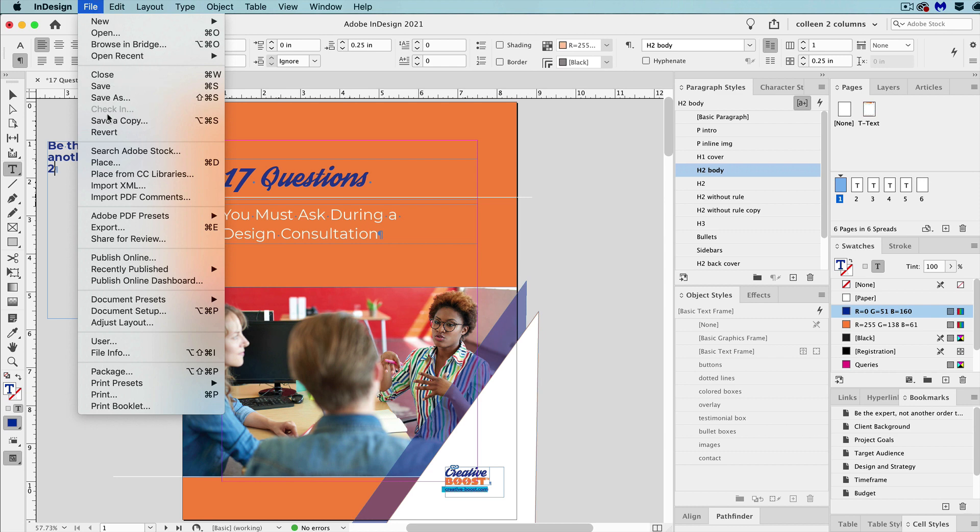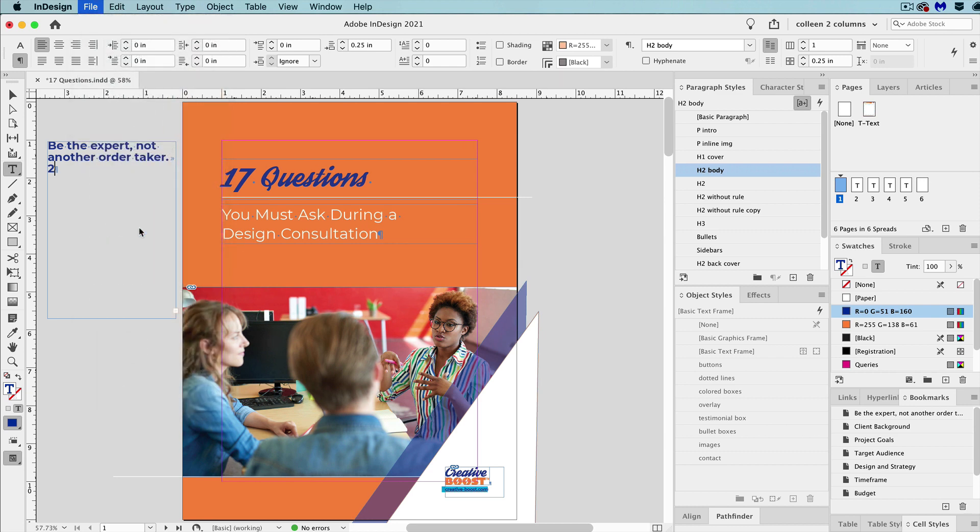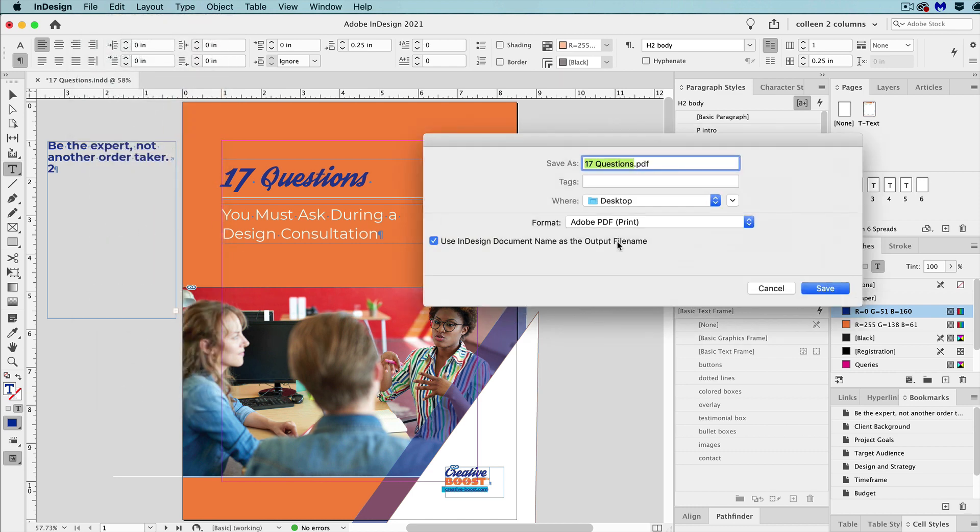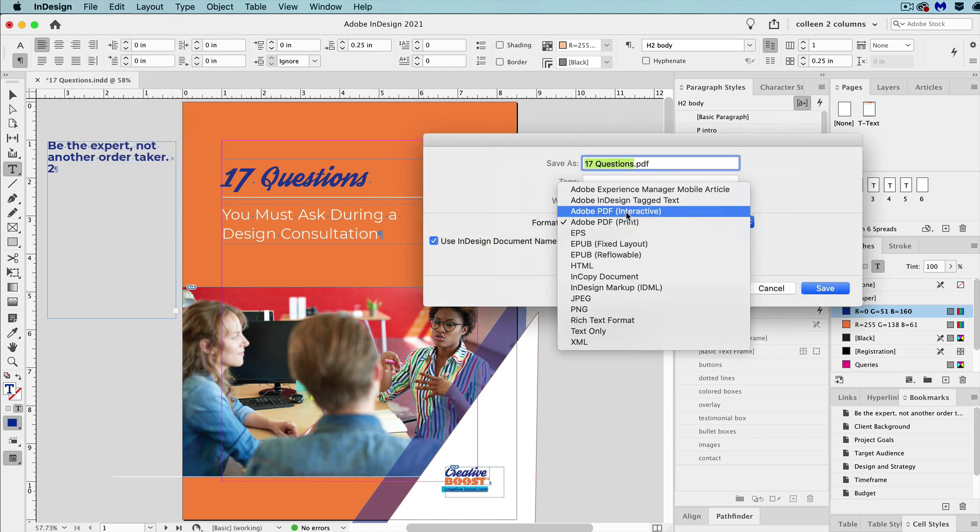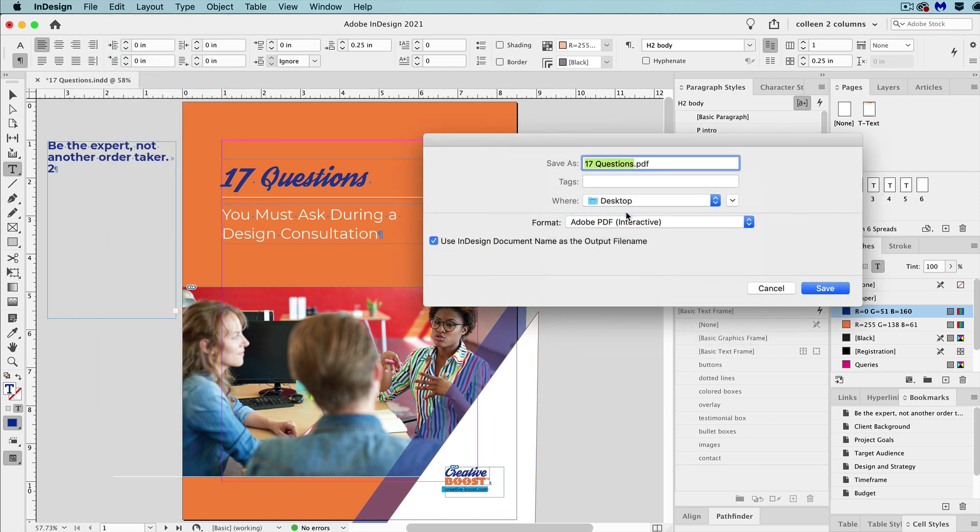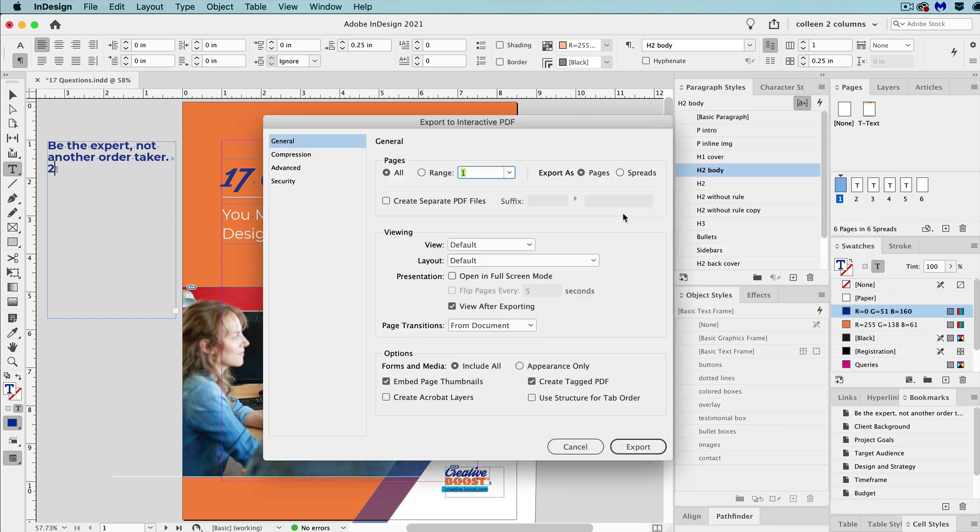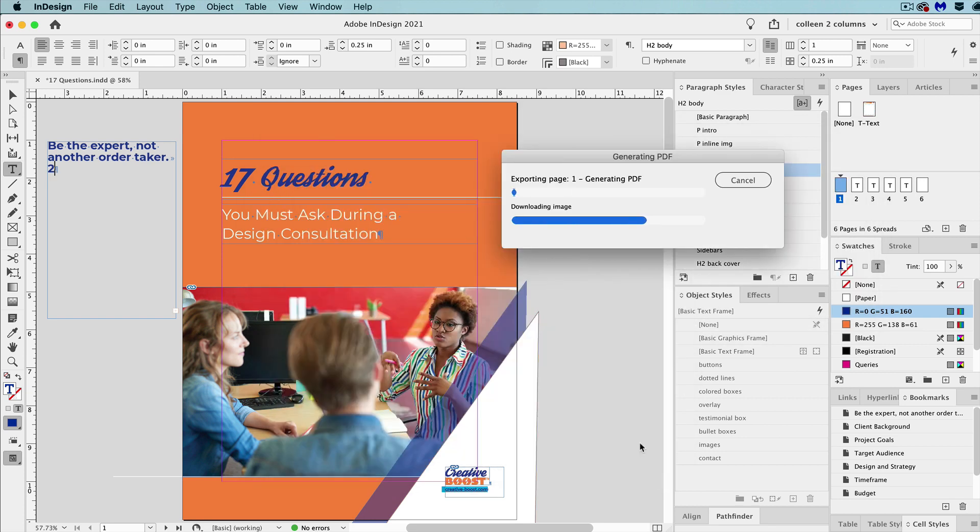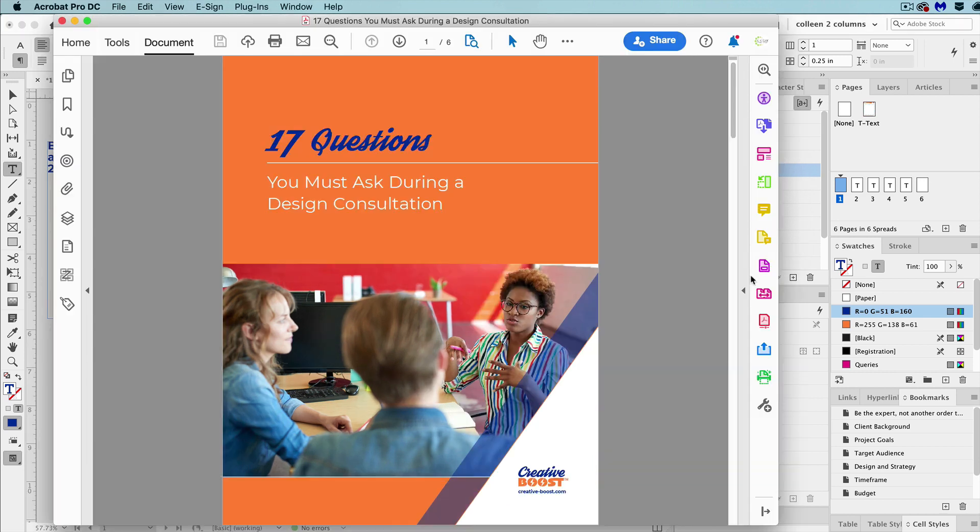Then you want to export to PDF. I'm going to use Adobe PDF Interactive here. And we'll go ahead and export. Now, if you use the Adobe PDF print profile, make sure that include bookmarks is checked.